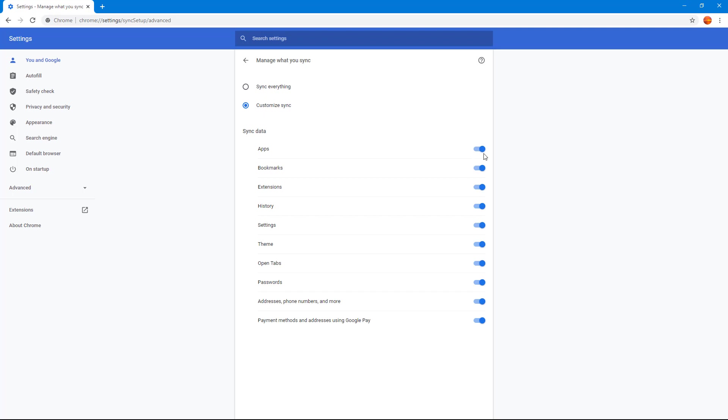You can choose whether you want to sync apps or not. If you have installed apps, you can sync that or disable it. You can sync bookmarks, extensions, history, settings, themes, open tabs, passwords, address, phone number, and even payment methods.